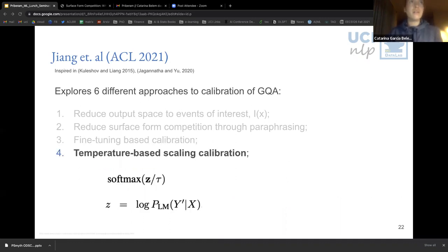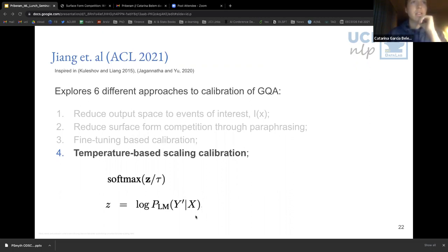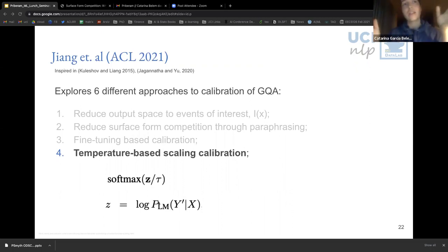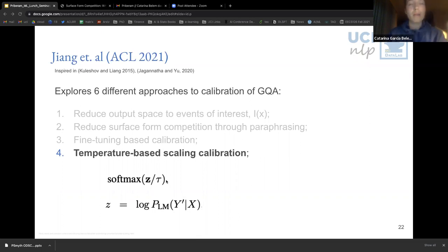A different calibration approach is temperature scaling. Here we don't update the language model parameters themselves. It relies only on the confidence measure and doesn't change the ranking of predictions — it only adjusts the magnitude of their values. It consists of adding a temperature parameter τ on the last softmax applied over the set of candidate answers. A τ value of zero attributes the most probability mass to the most likely candidate, whereas a τ tending to infinity makes the distribution become more uniform.